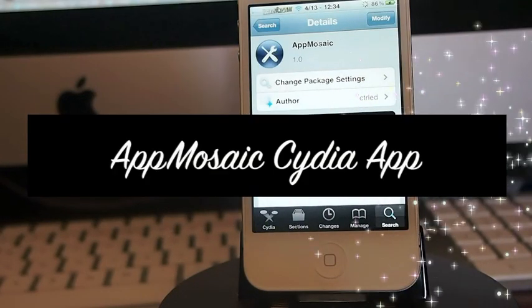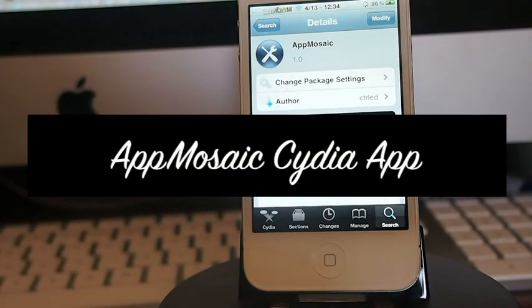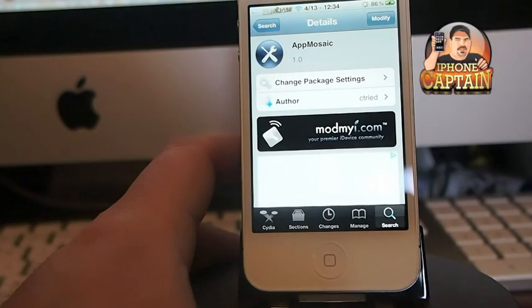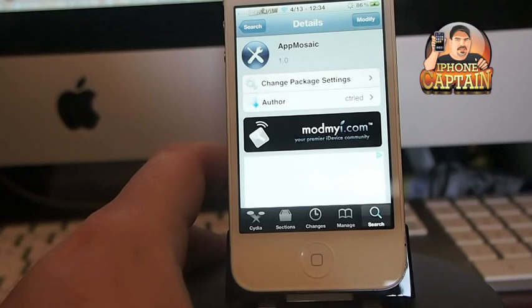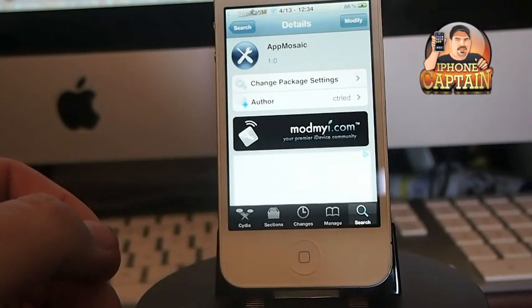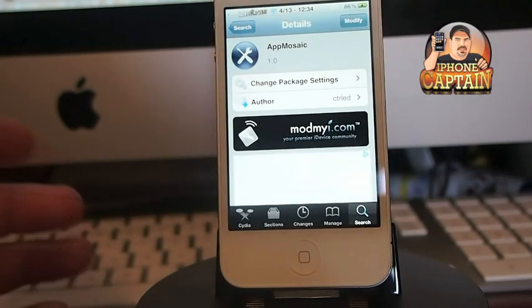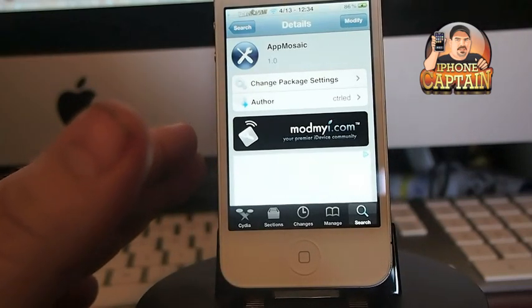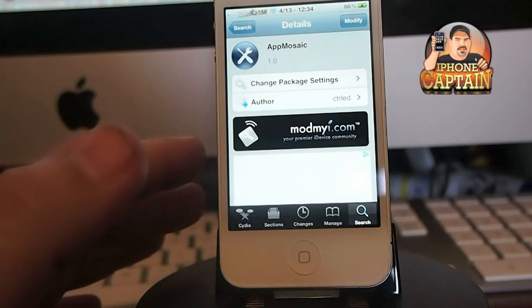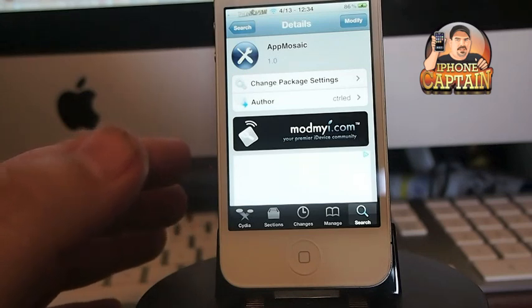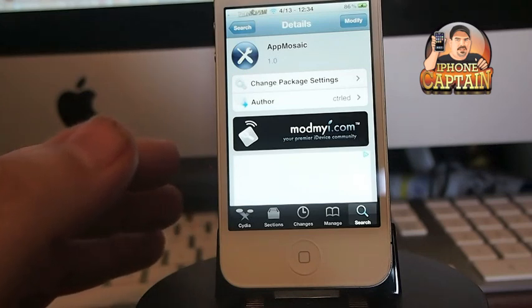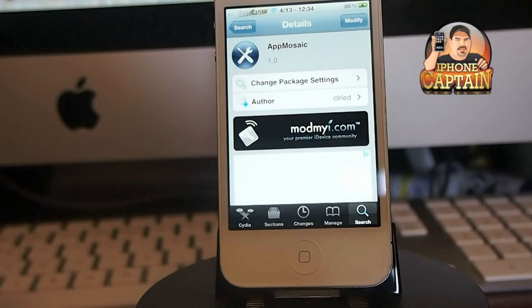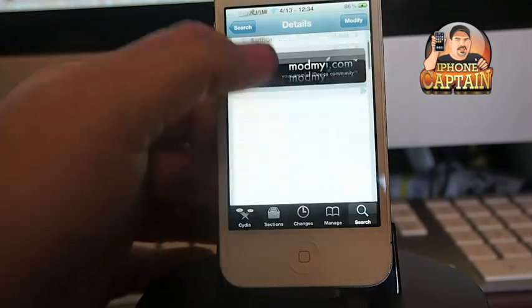Hey YouTube, it's Mitch at iPhoneCaptain. Today I'm sharing a tweak with you called App Mosaic. First off, you can get it free in the Mod My iRepo. What it does is categorize the free and paid apps into 200 apps in each section.